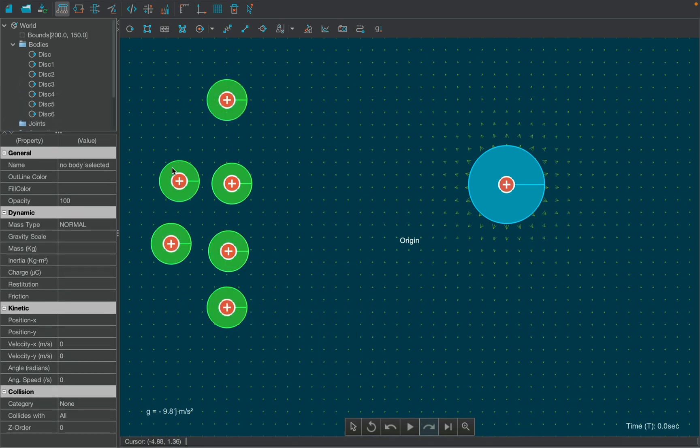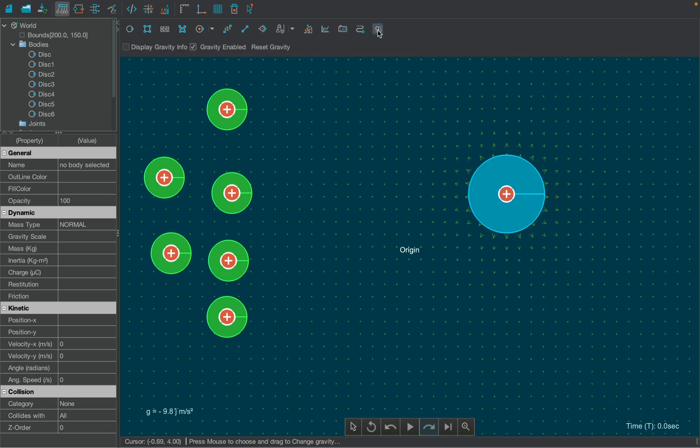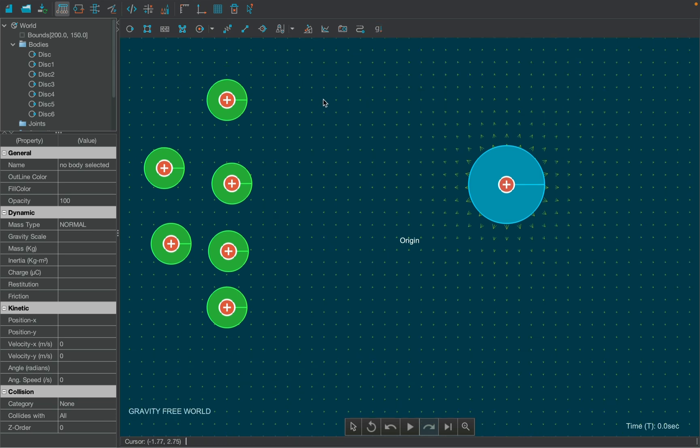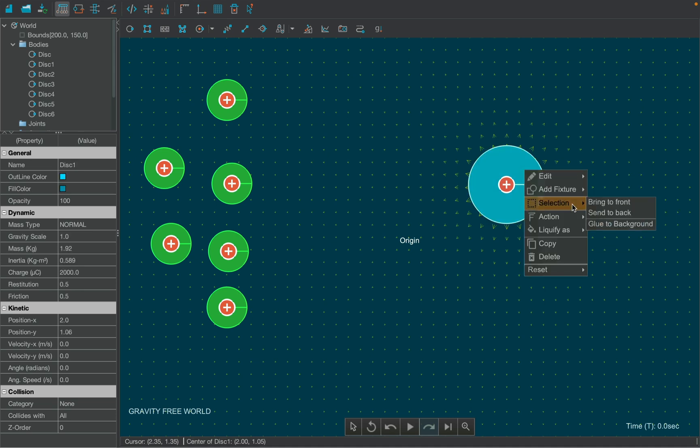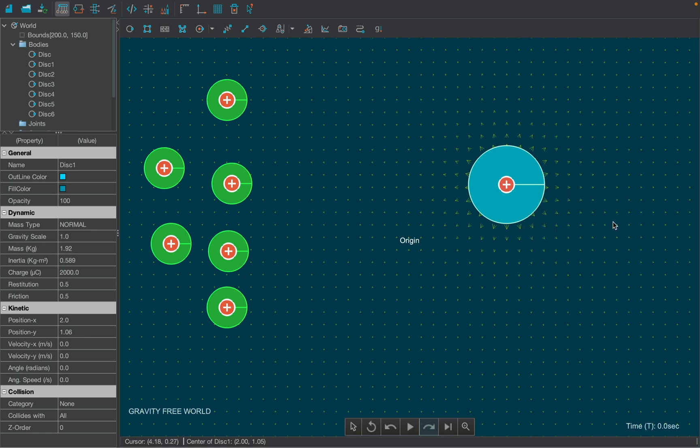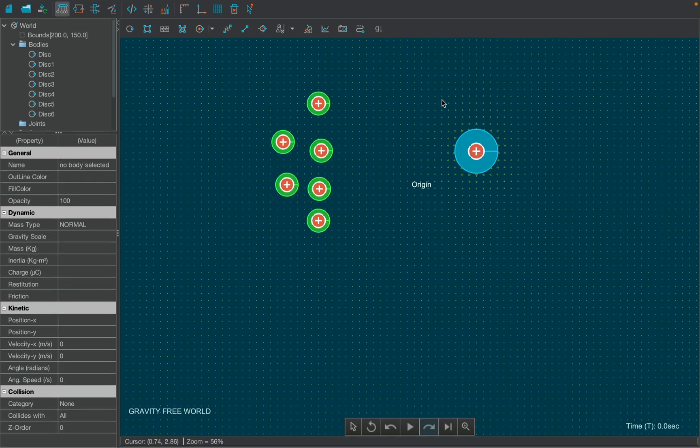Before we move on, we must disable gravity as it is not needed here. Also, since we want our nucleus to be stationary, we will select our nucleus and right-click over it. Then, under the selection tab, select glue to background function.